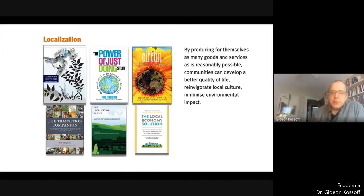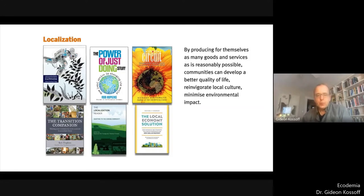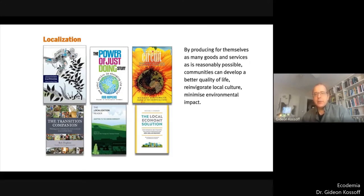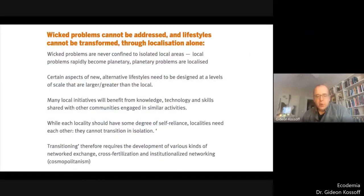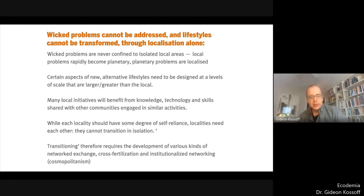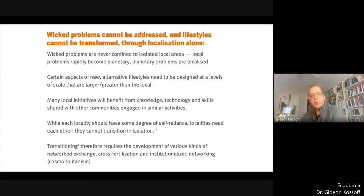Most grassroots green activism tends to focus on localism as central to its vision of the future. The argument is that by producing for themselves as many goods and services as is reasonably possible, communities can develop a better quality of life, reinvigorate local cultures, and minimize their environmental impact. In short, relocalization is what will allow communities to thrive. But unfortunately, it's not possible to address the kinds of problems we need to address through localism alone.